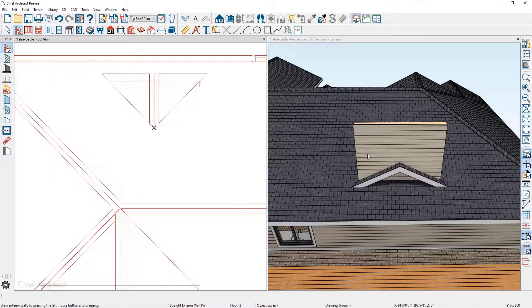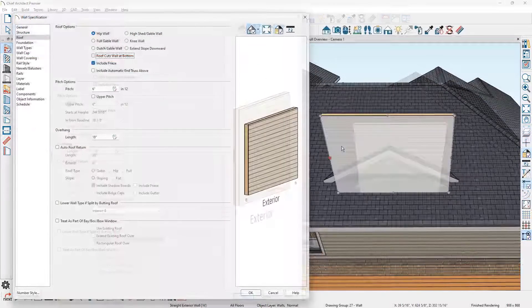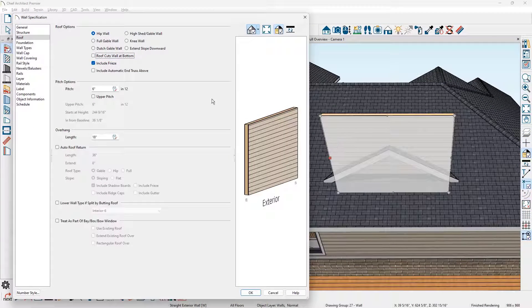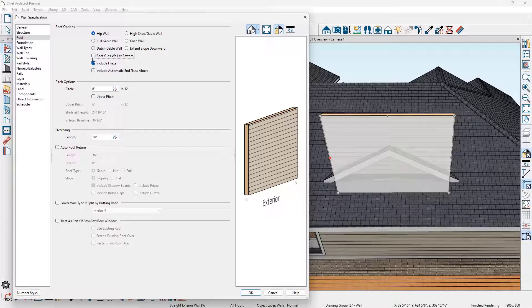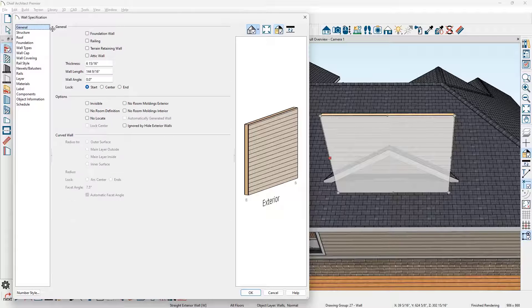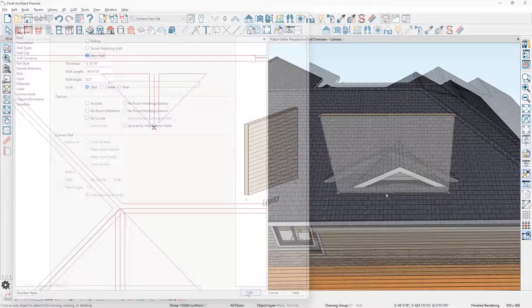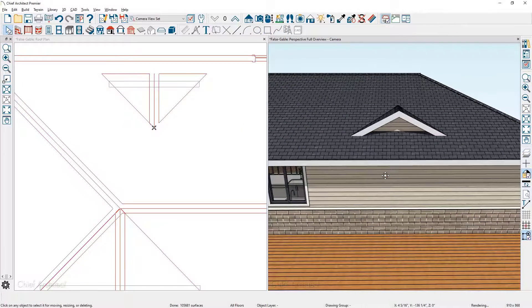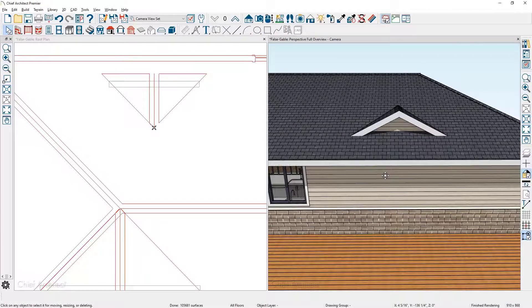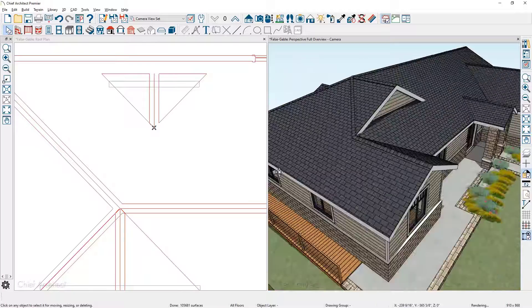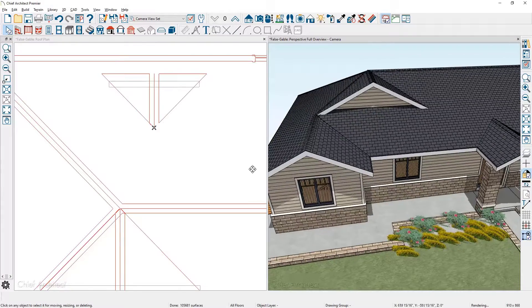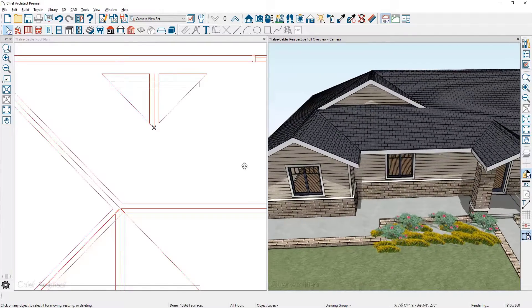Double click on the wall itself and then we're going to check roof cuts wall at bottom and also mark the wall as an attic wall on the general panel. And now you can see we've generated the small gable on the back and then the larger false gable on the front.